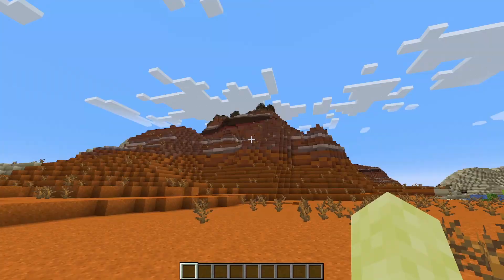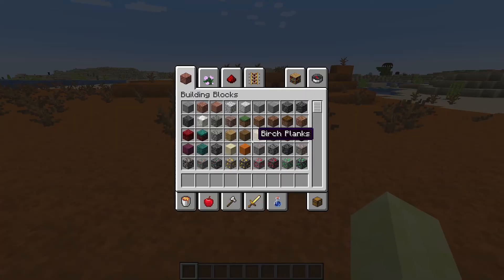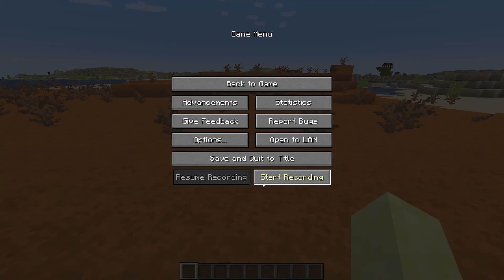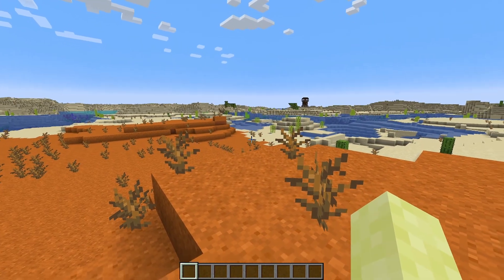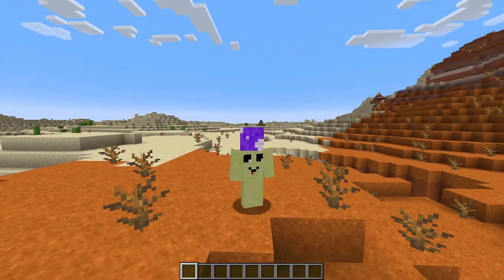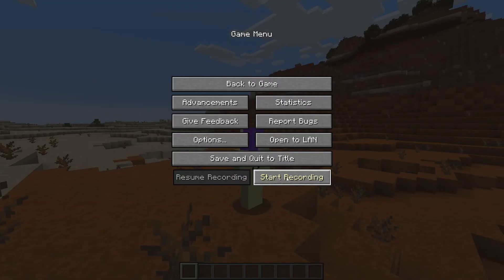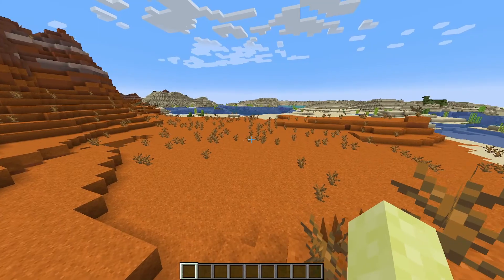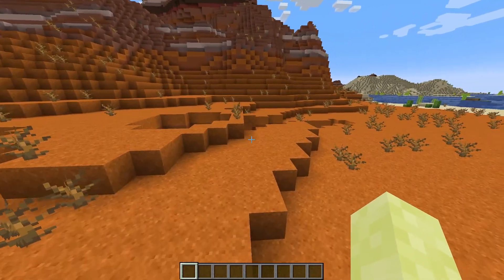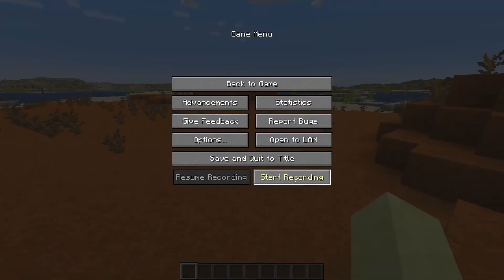Hey guys, welcome to my video. Today I'm going to show you how to use the Replay Mod, which I've got on right now — you can see it says 'Start Recording'. Make sure you have the Replay Mod installed. When you want to start recording your footage, just go over here and press that button. I'm going to show you how to work with this footage and make time lapses. I'll quickly record something now.